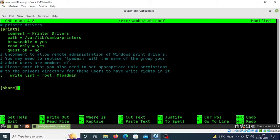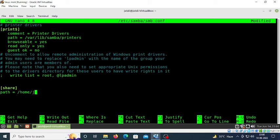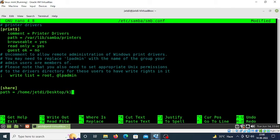Now specify the path: 'path = /home/jedi/Desktop/k1'. I want my network to access only this k1 folder on jedi's desktop.